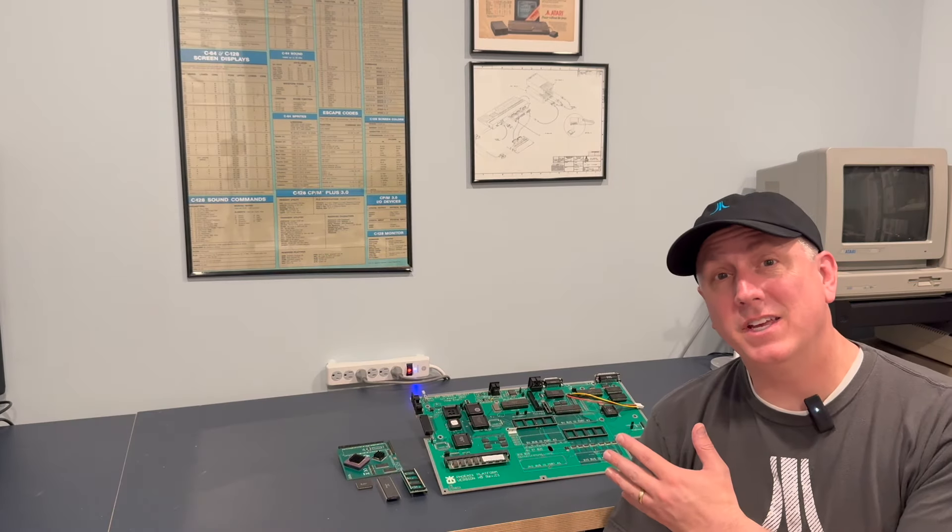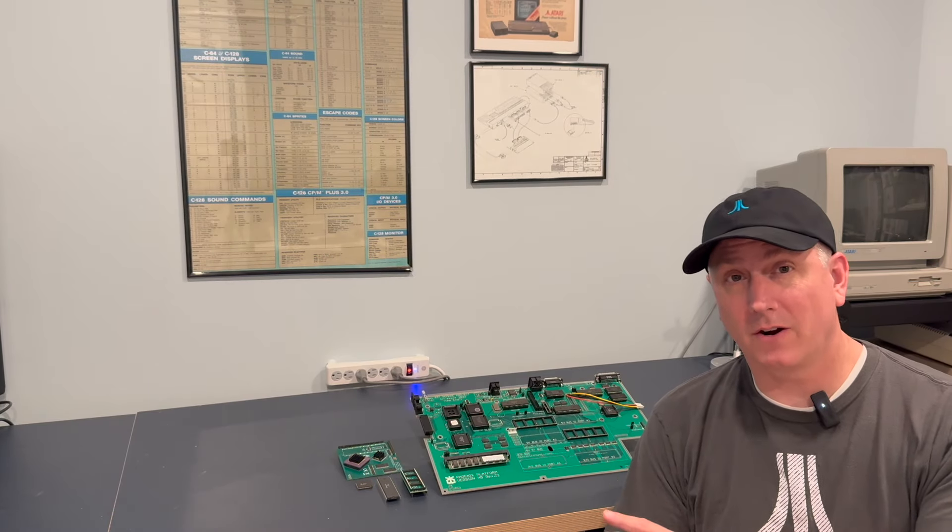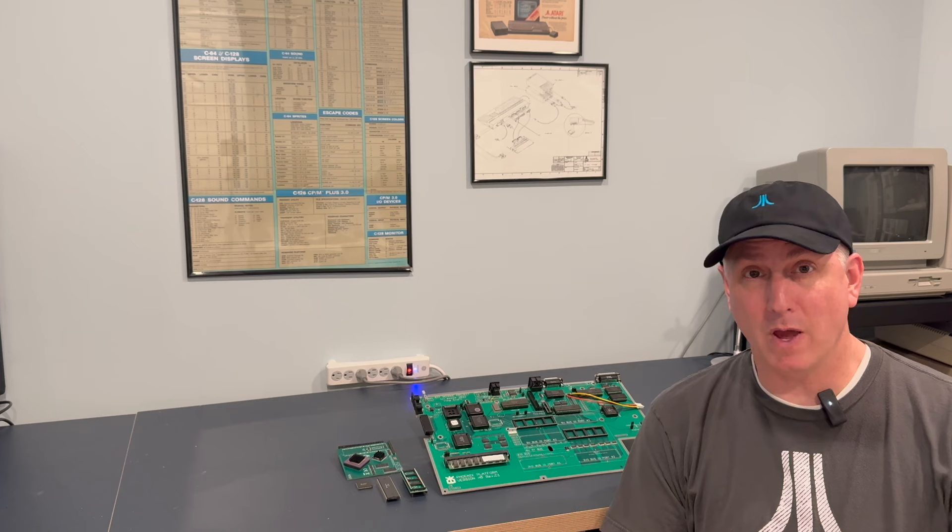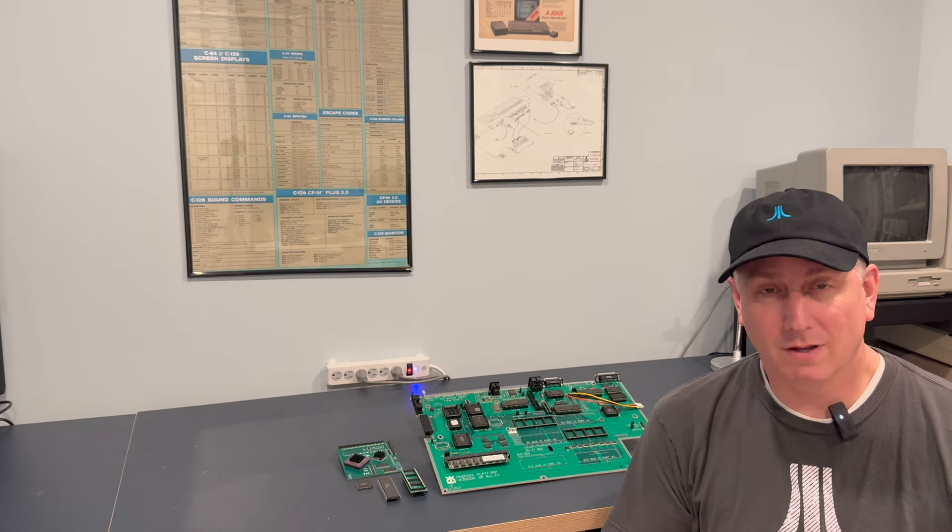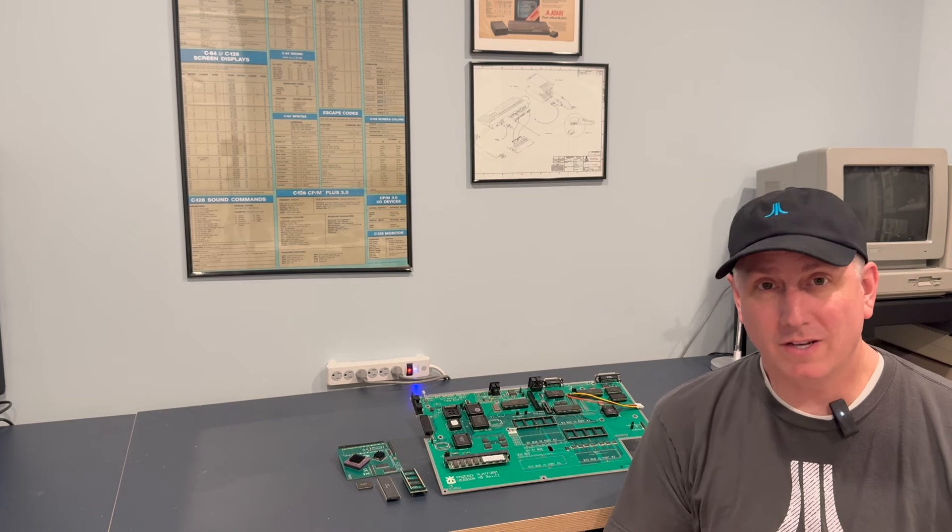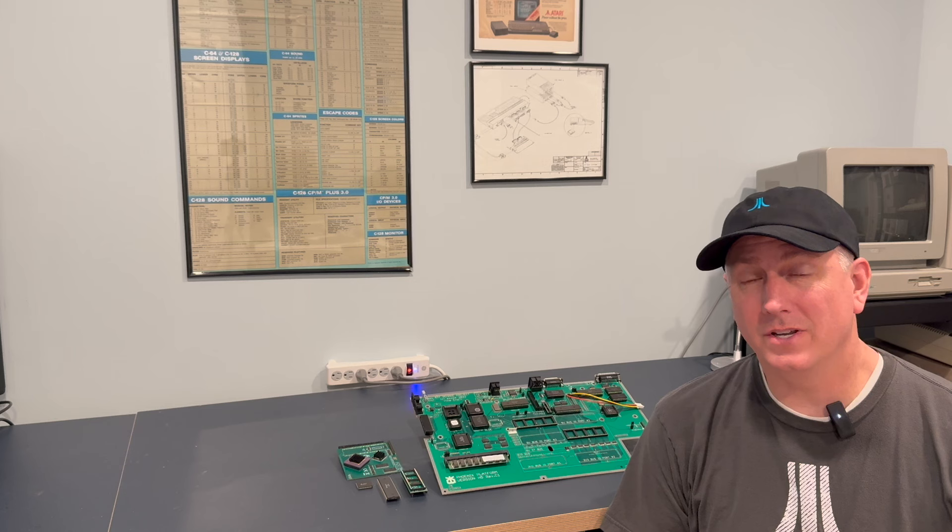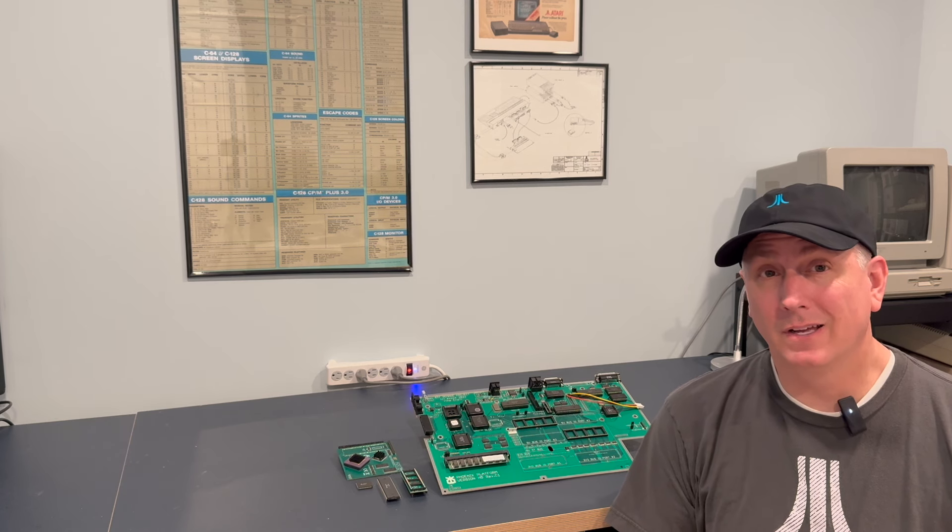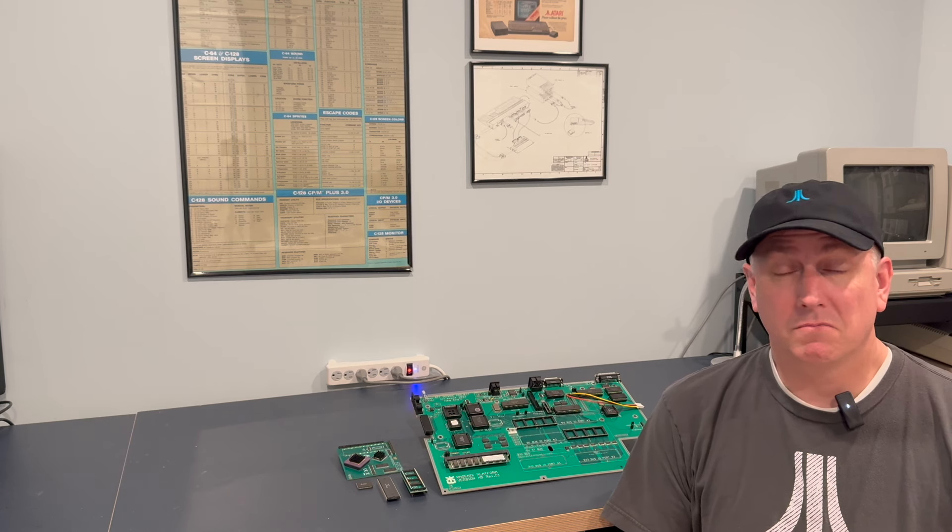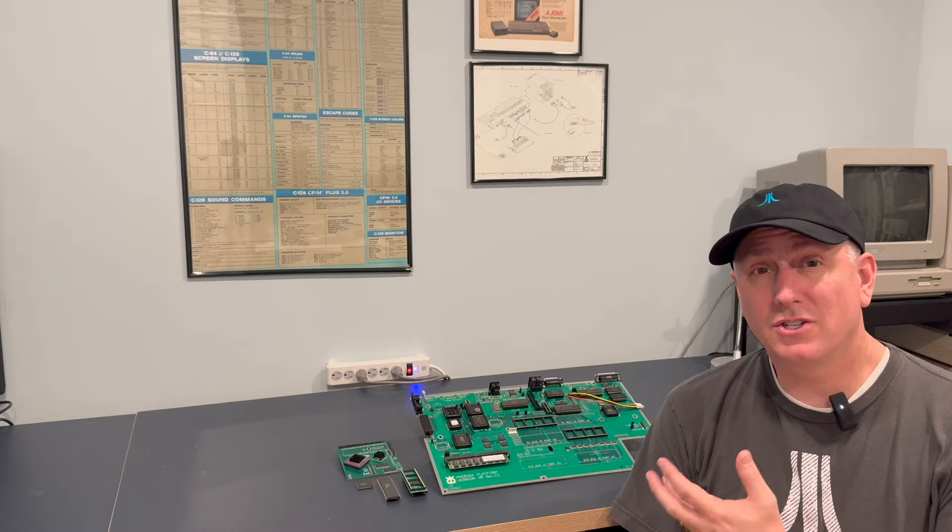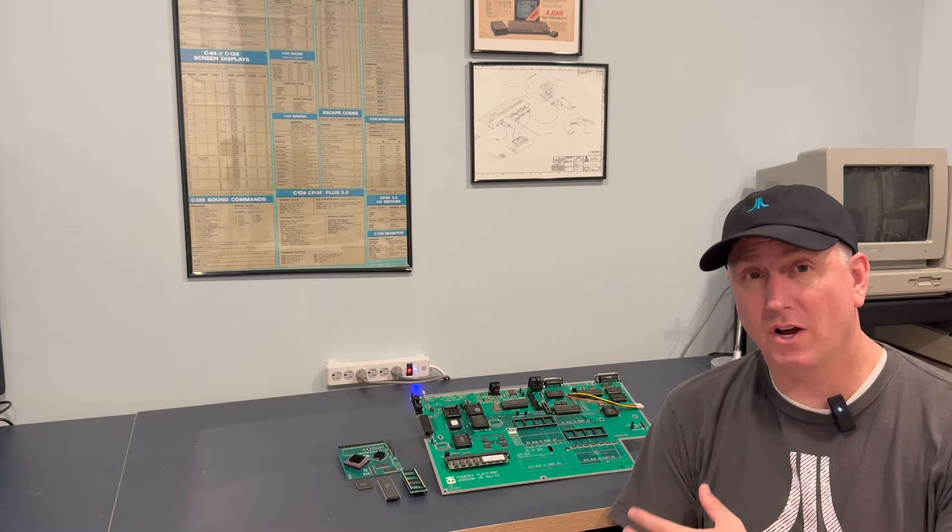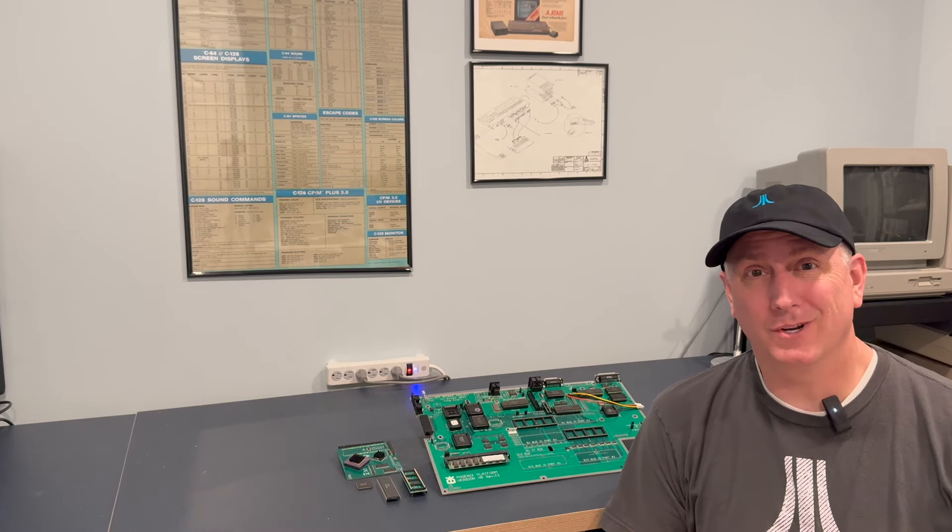Alright, we've already seen the H5 Phoenix board, the Atari ST remake board, working and running demos. Now, in today's video, I'm going to spend some time showing why this is so awesome. Let's get to it.